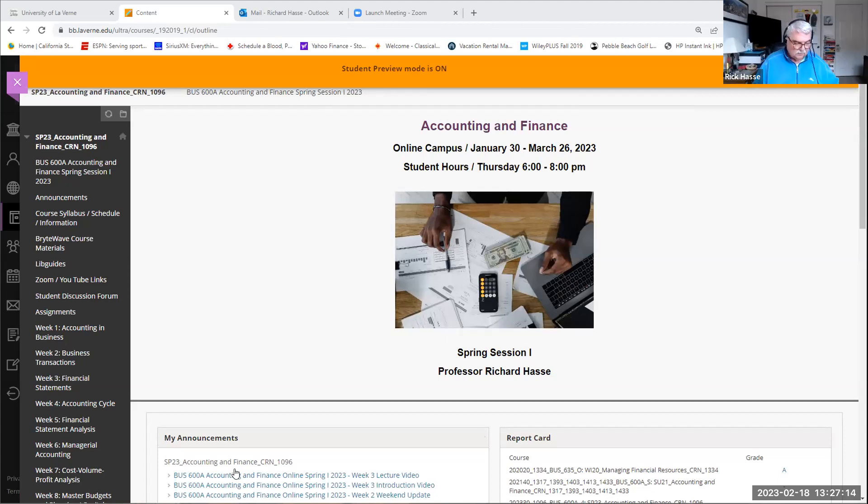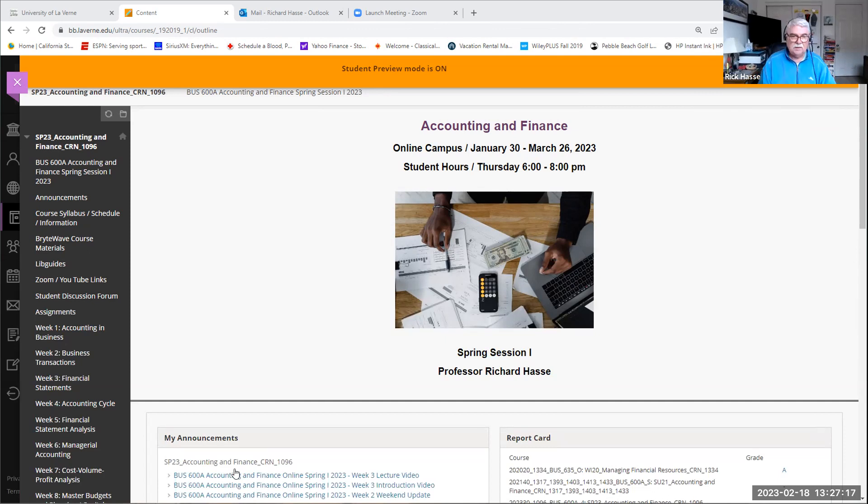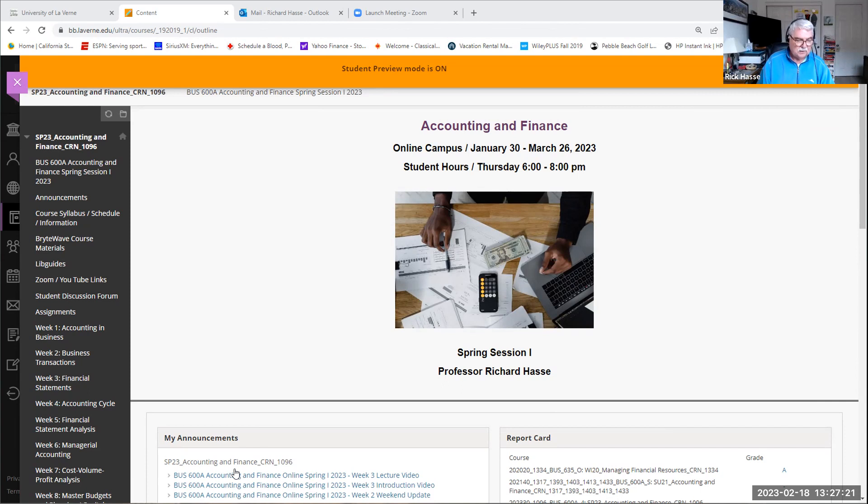Hello, Business 600A students. This is Professor Hasse. Today's date is Saturday, February 18th. I just want to go over, I posted the grades for assignment number one to your Blackboard.